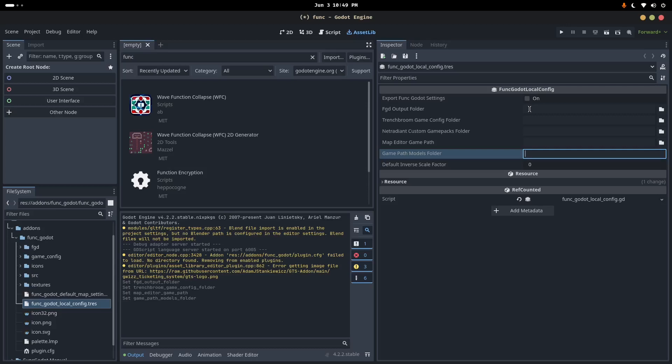So I'm going to go down here, Funk Godot local config. And we've got to write here, I'm actually going to erase this just so I can talk about it. We've got to write here the folders of our Trenchbroom installation and the location of our game.